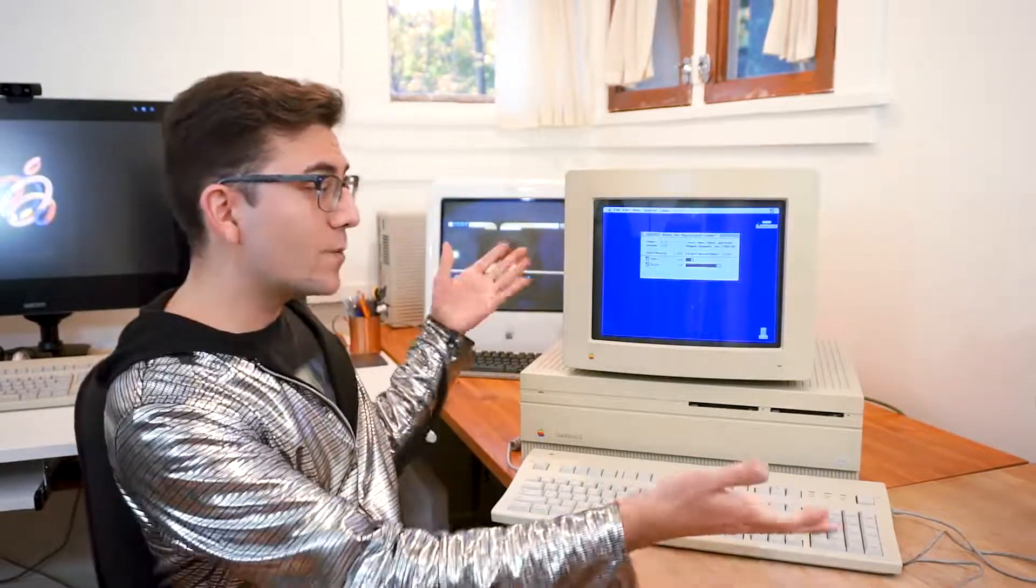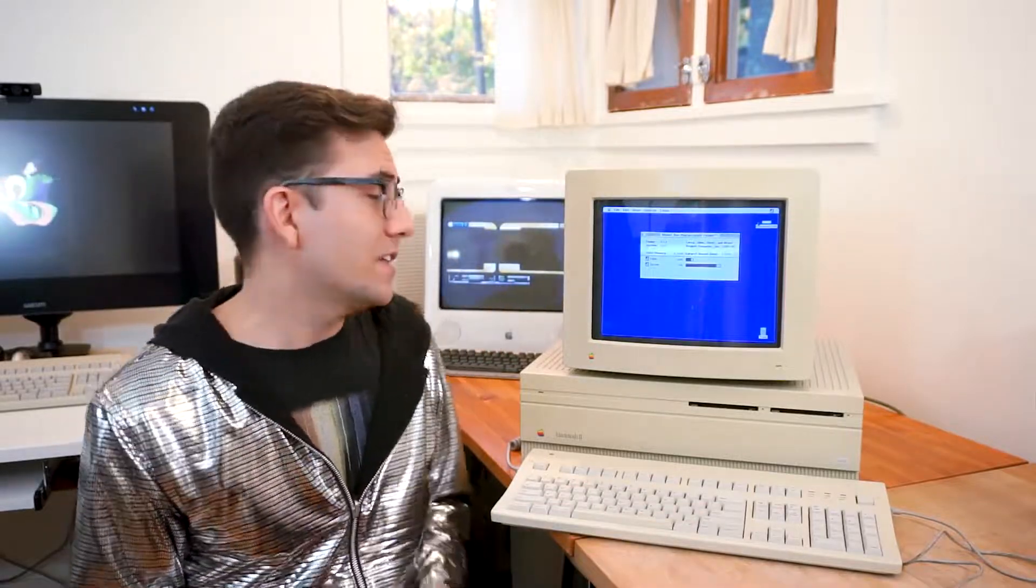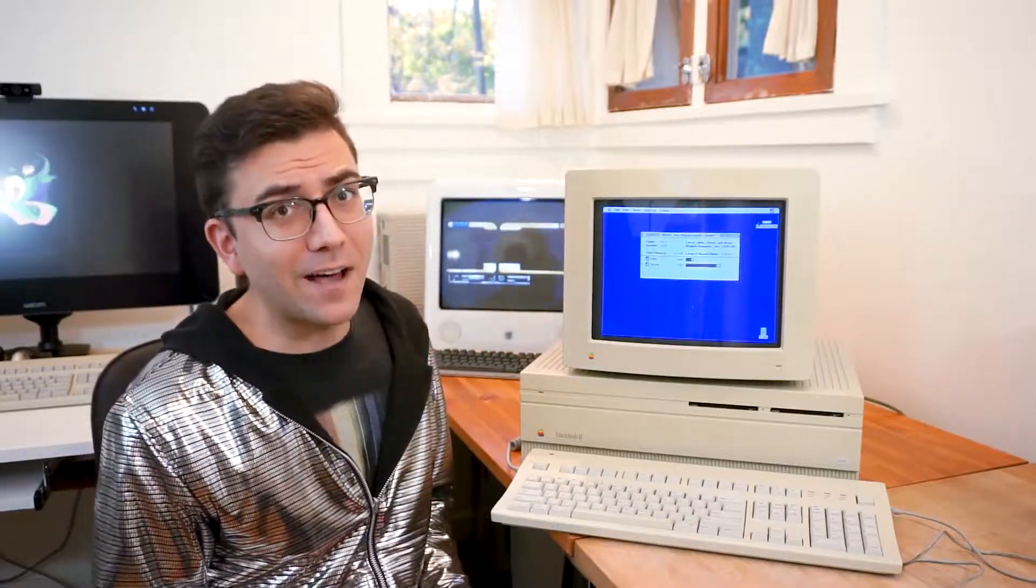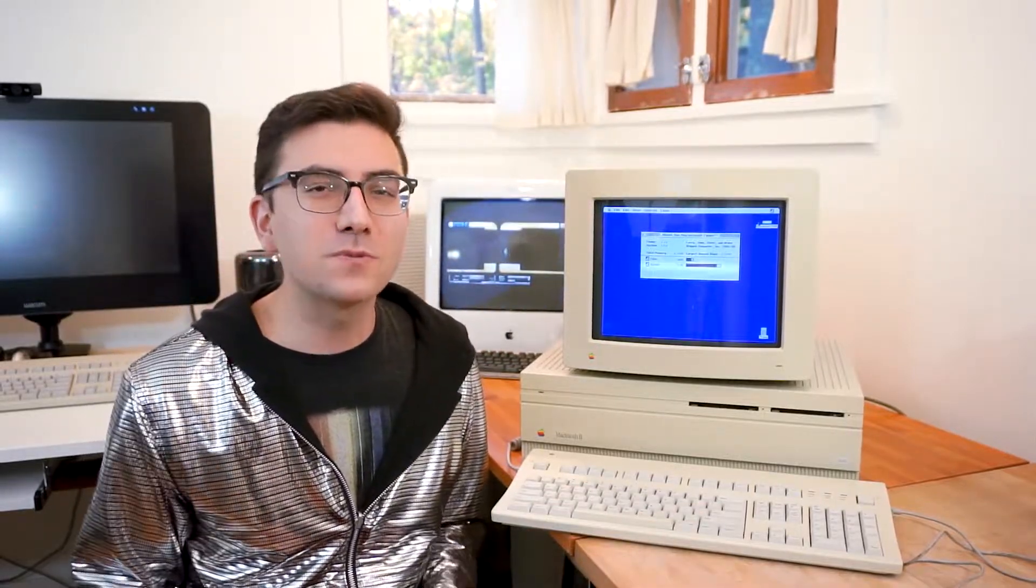For instance, we have this, the beautiful, the very loud Macintosh 2.